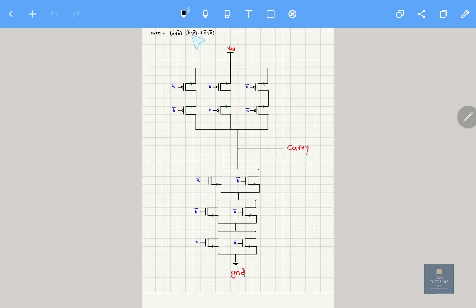Next, B bar and C bar are in parallel — so B bar and C bar are in parallel. C bar and A bar are in parallel — so C bar and A bar are in parallel. So this is only for NMOS.